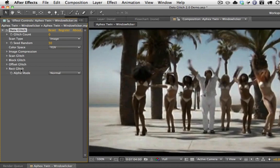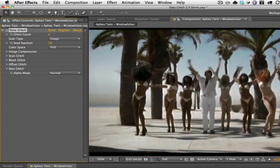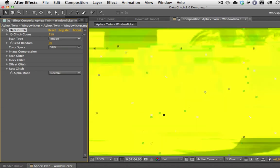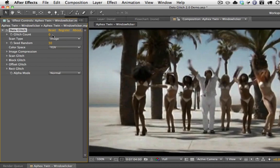Let's go down in order so you can get a sense of what all the parameters do. First, we just have Glitch Count. If you were used to working with the previous version, this is pretty much how it used to work — you'd just turn up the glitch and get glitch. You can turn this way up — this goes up to 1,000, so that's really tons and tons of glitch.